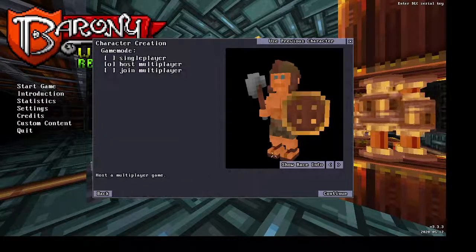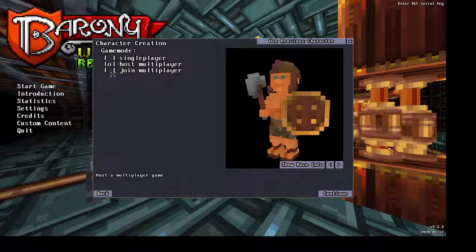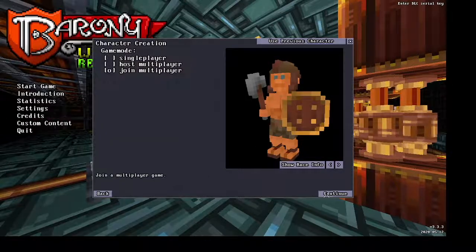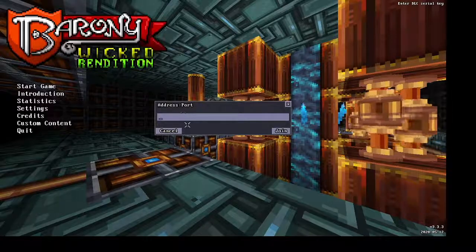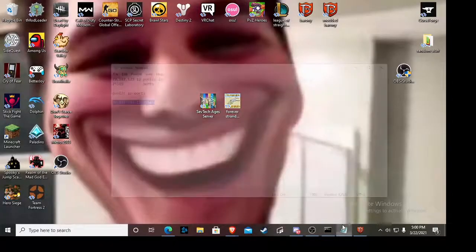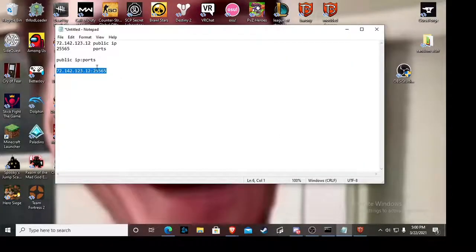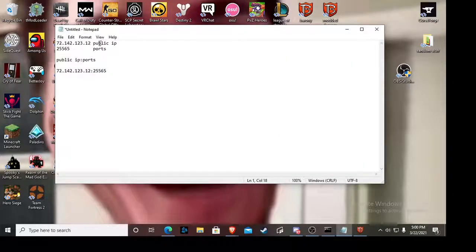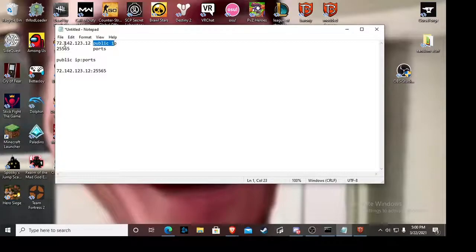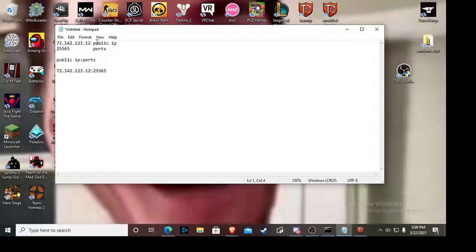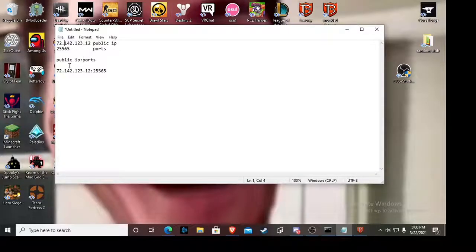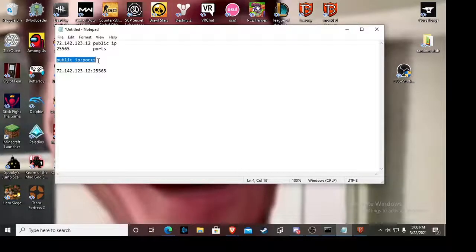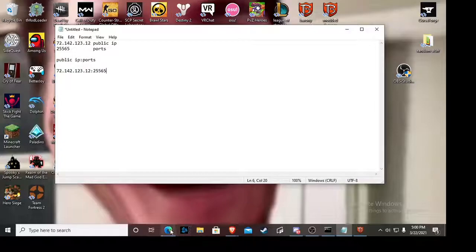So this is how they do it. They click join game, address and port. What does that mean? Let me explain. It's asking for your public IP. This isn't my public IP, this is just a random IP. And then it's asking for ports. So here's an example: public IP and then ports. Now how do you get your public IP?